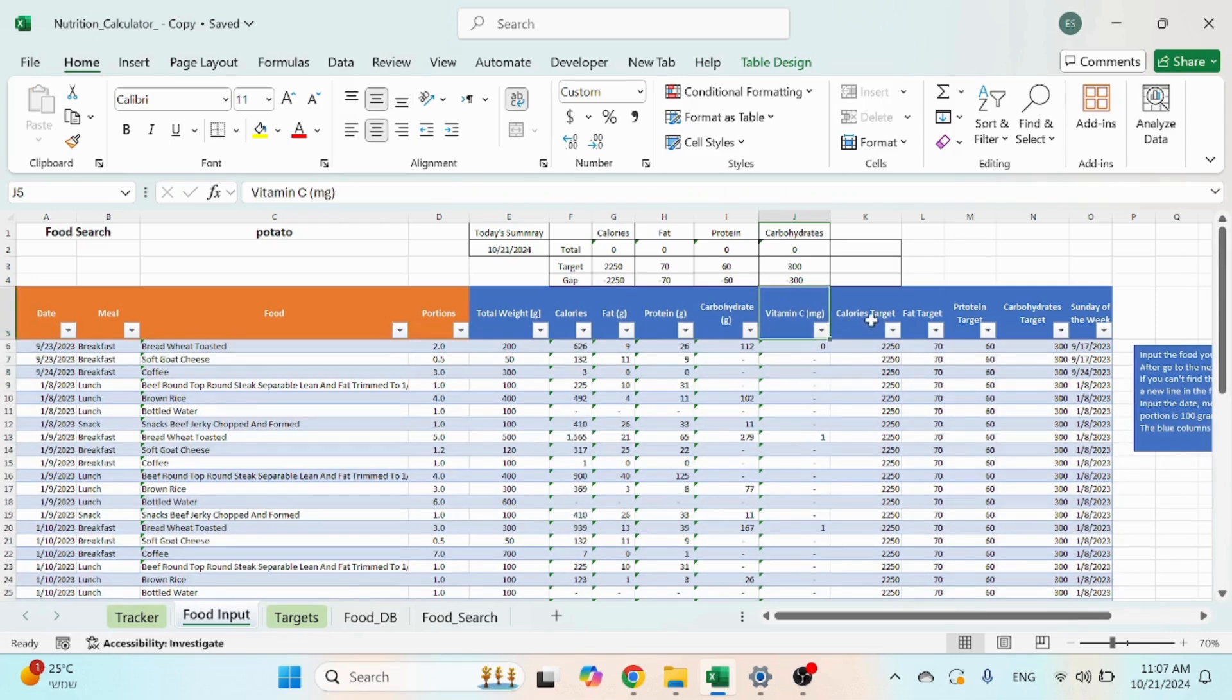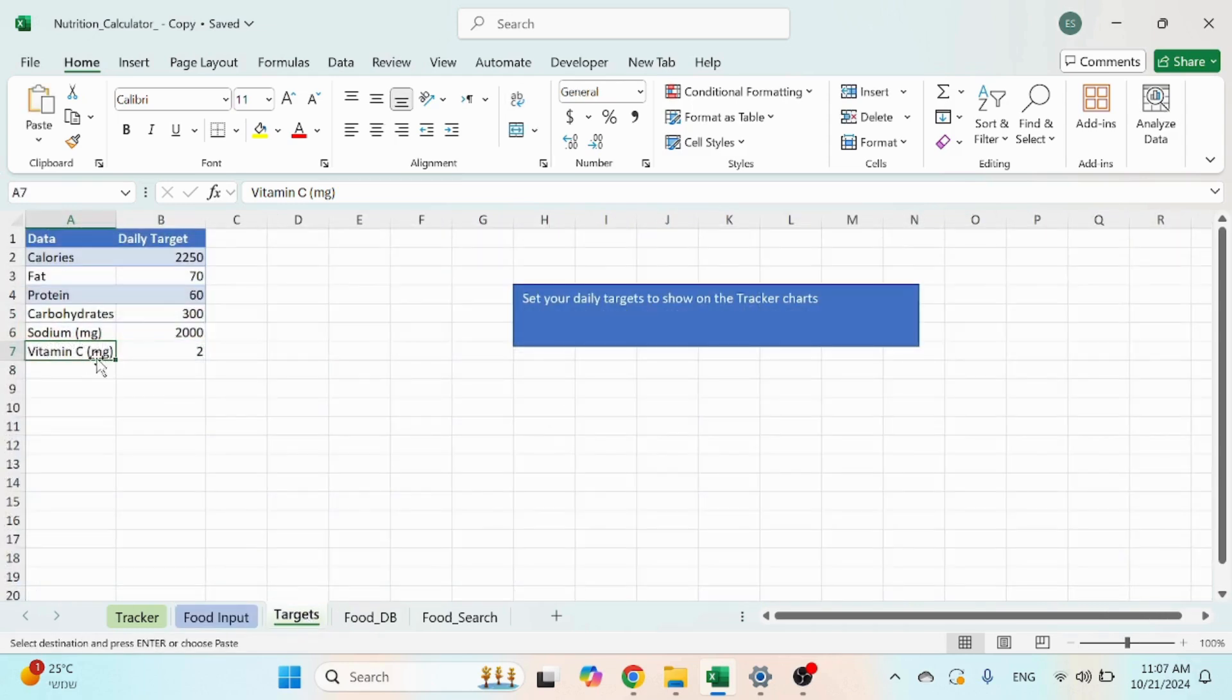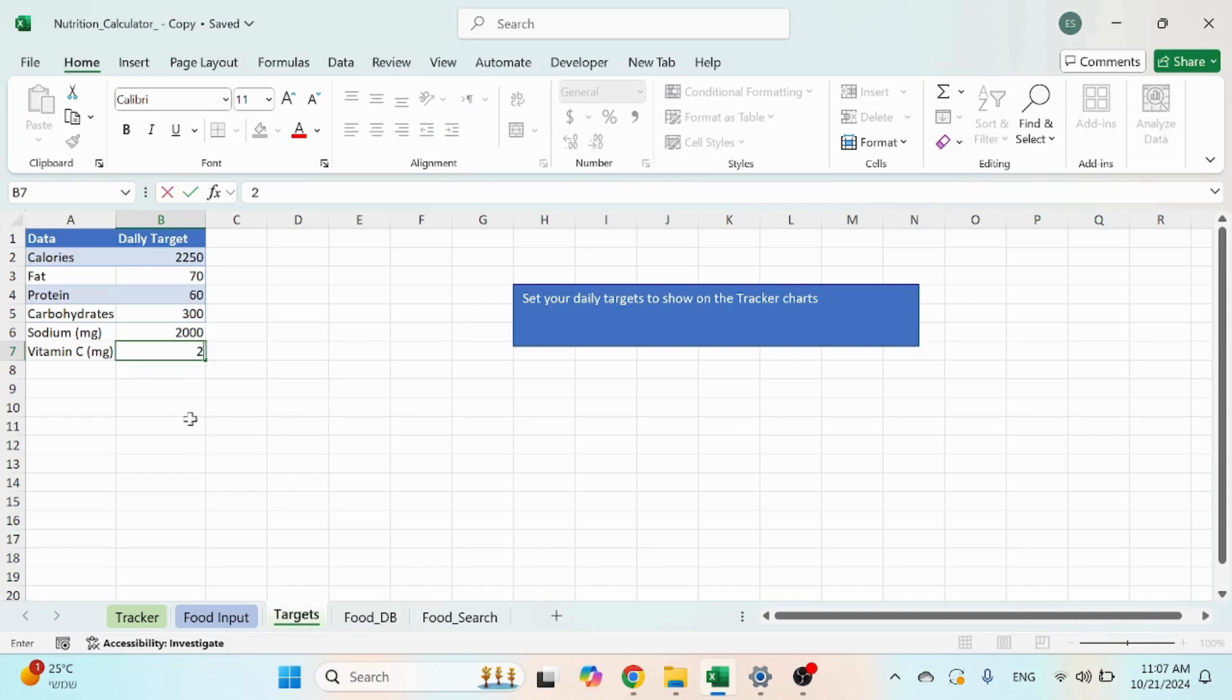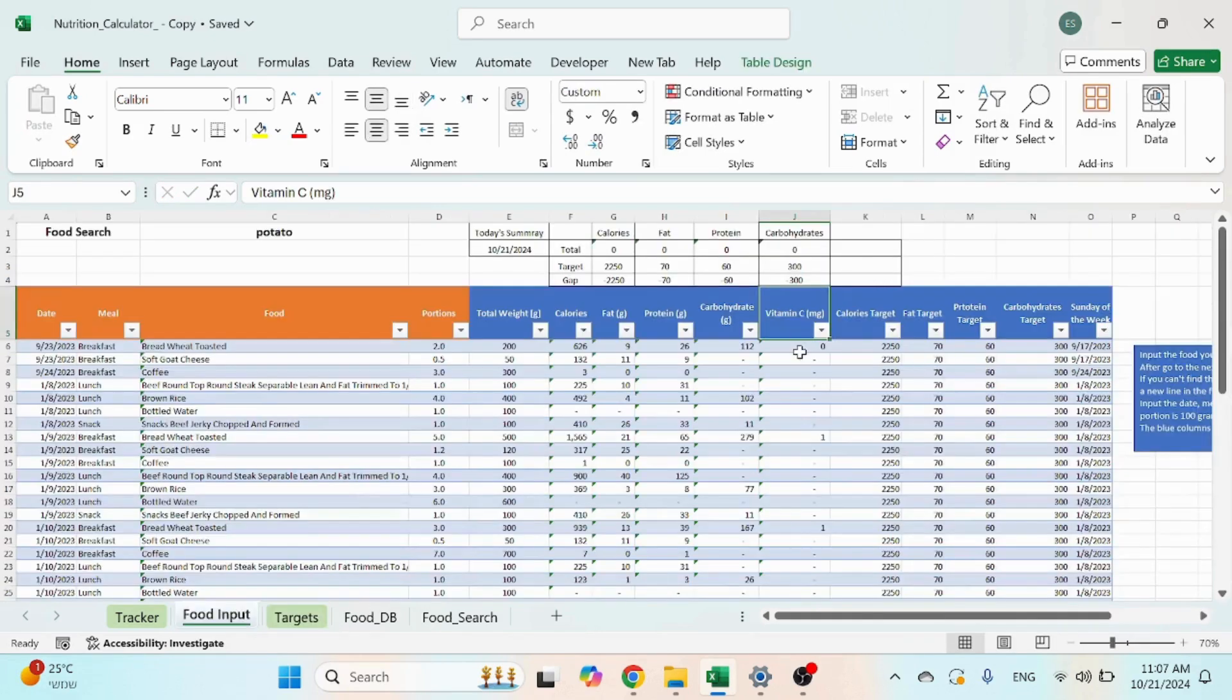Now you could also add a target for the vitamin C, just like you have a target for the calories. So just copy the name over here and you can put two or whatever you want.